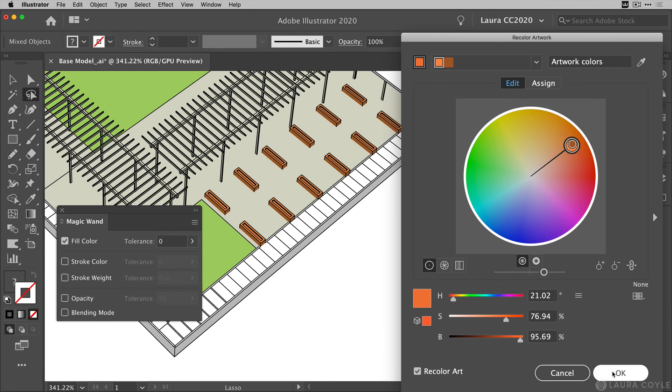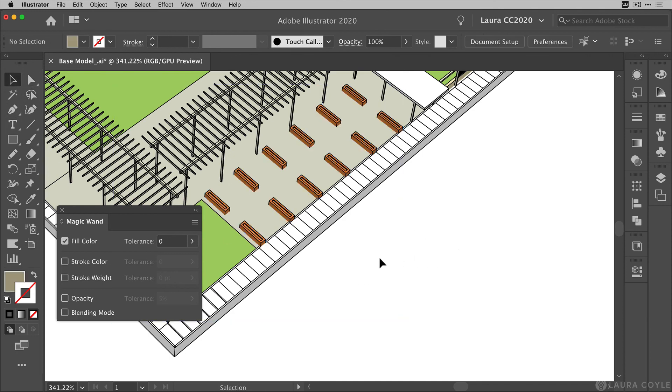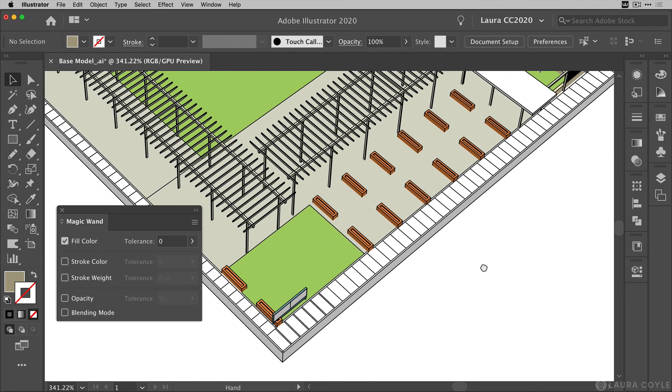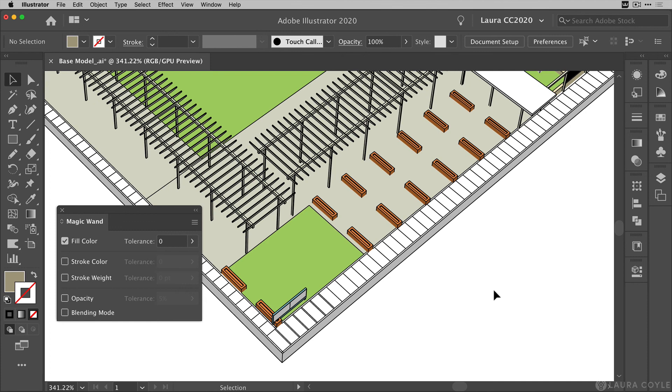And all of those planter boxes have been recolored at once with a little help from the magic wand tool, the lasso tool and recolor artwork. So I hope you've enjoyed these tips for working with your SketchUp exports in Adobe Illustrator. And I have another video where we're going to talk about a plugin that can really help you do some cleanup of these SketchUp exports.